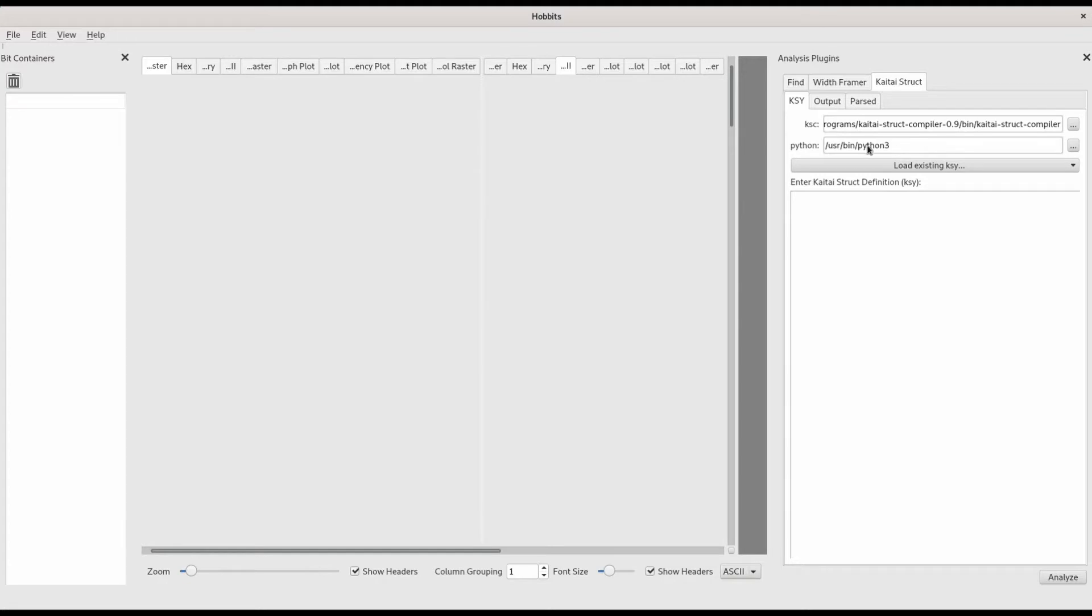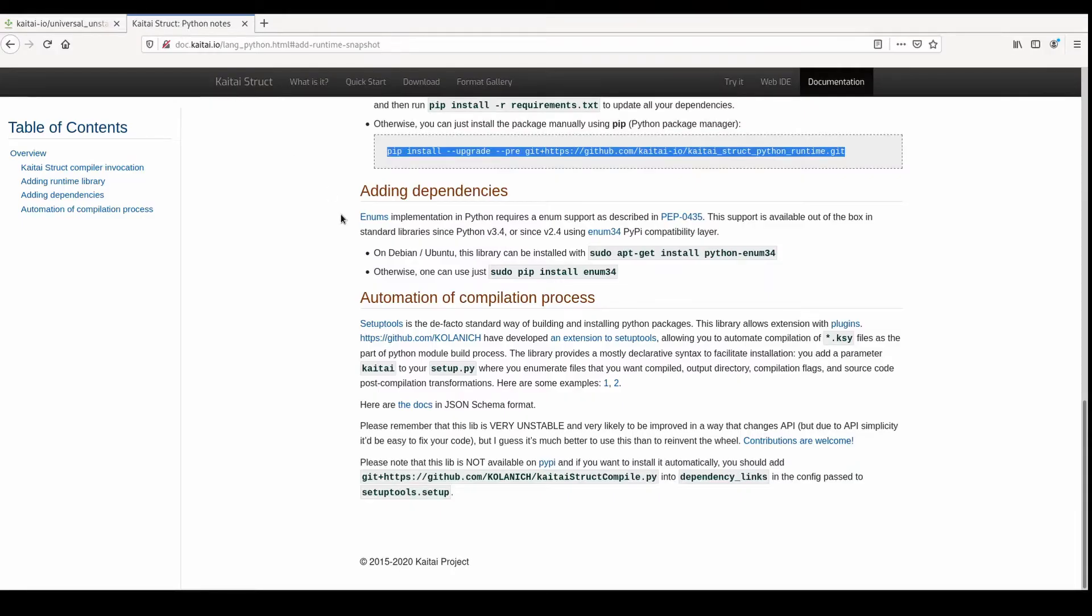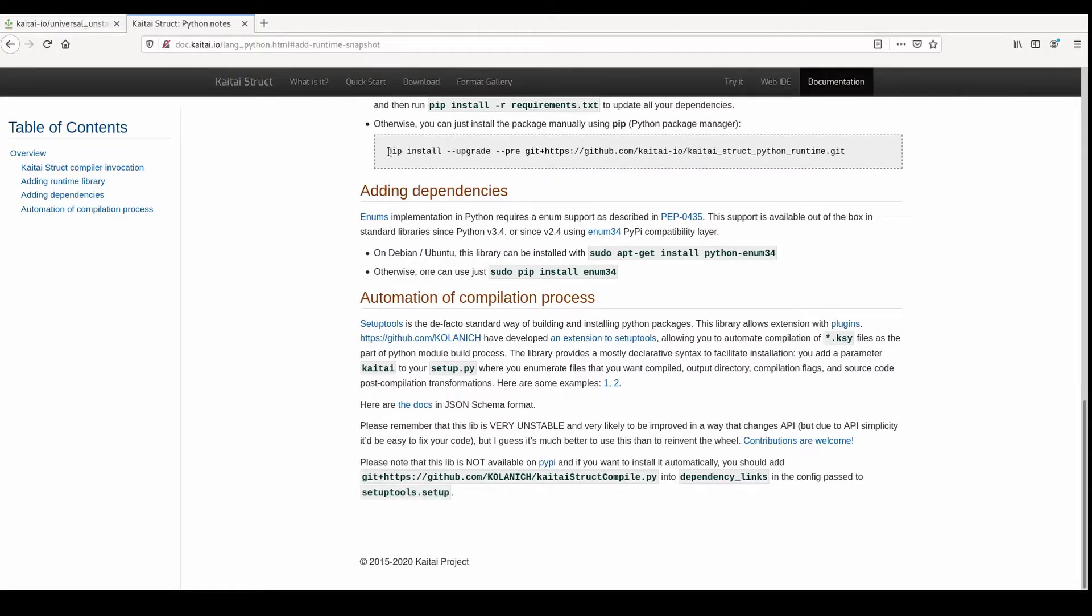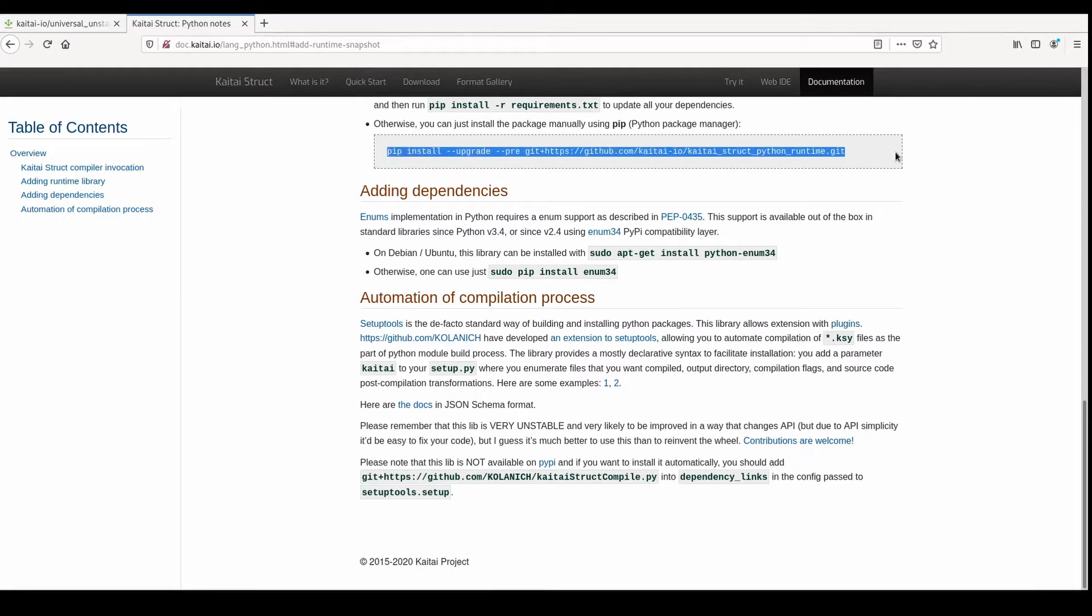You'll also need to specify the location of a Python 3 environment with KyTai struct 0.9 installed in it. The 0.9 version of the KyTai struct Python package must be installed directly from the Git repo. There are instructions for how to do this on the website.